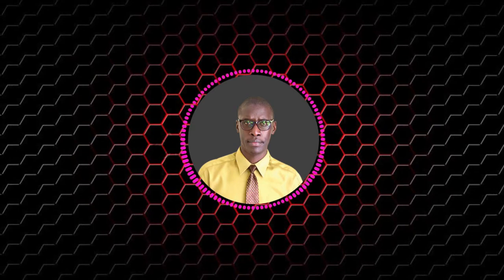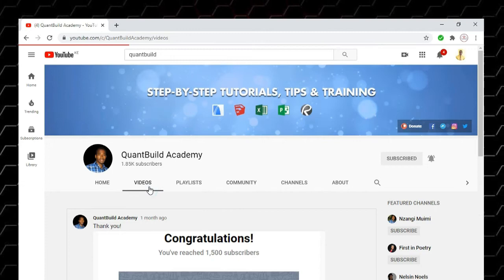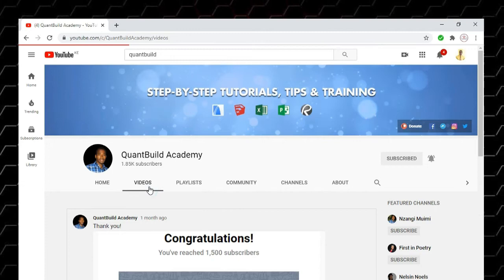You can also find their website at quantbuild.co.ke. It's a good website which offers these provisions and many others. So go ahead and search for QuantBuild Academy and here you will find solutions to what you want. You can also search for QuantBuild Academy and find solutions to construction management. Make sure you also subscribe. And now back in the magical world of Photoshop.